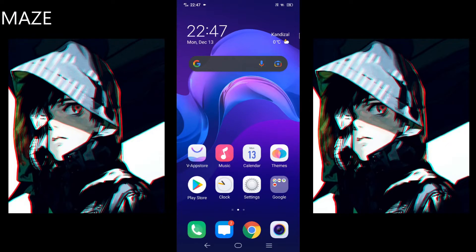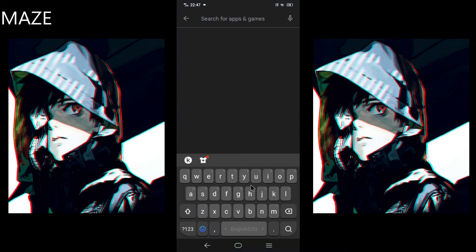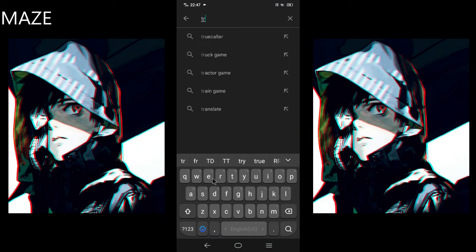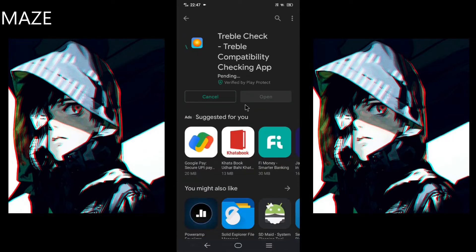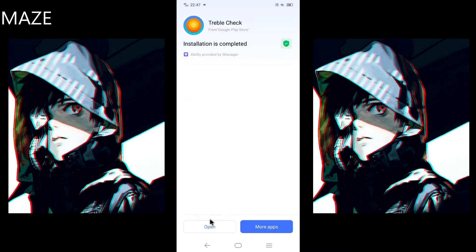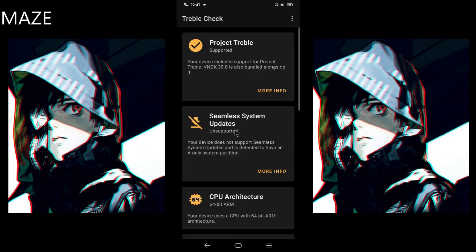Welcome back guys, it's Maze here again. In this tutorial I'll be showing you how to check your Android device is Treble supported, or A/B partition, or both. For that we're going to head over to the Play Store and search for Treble Check. We're going to install it and then open it.